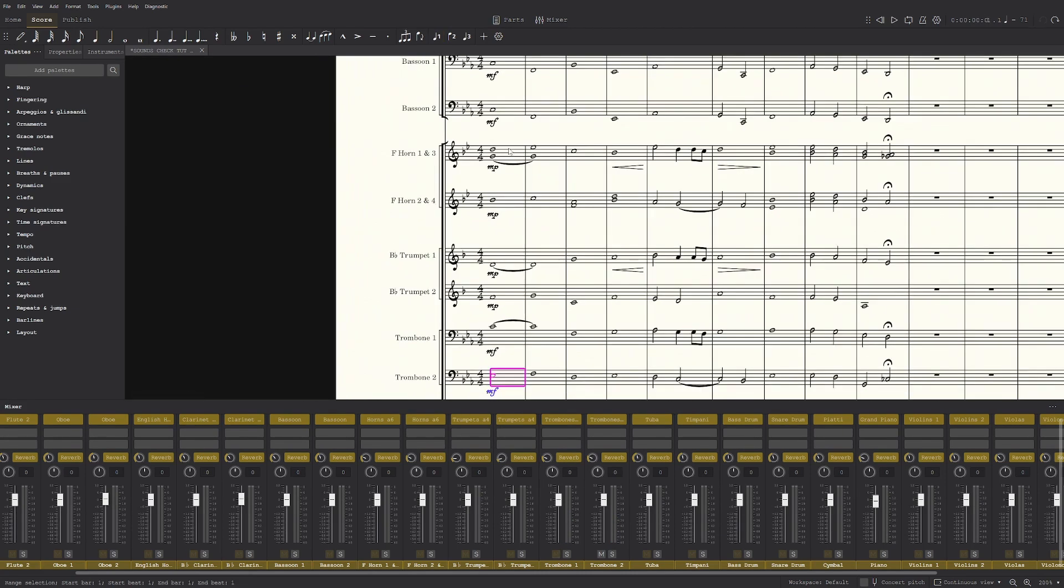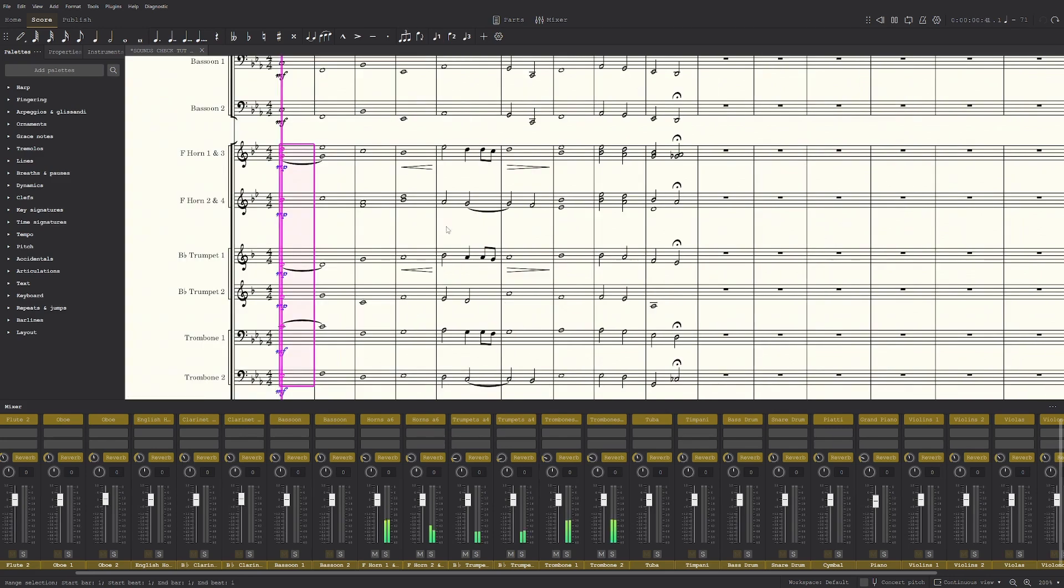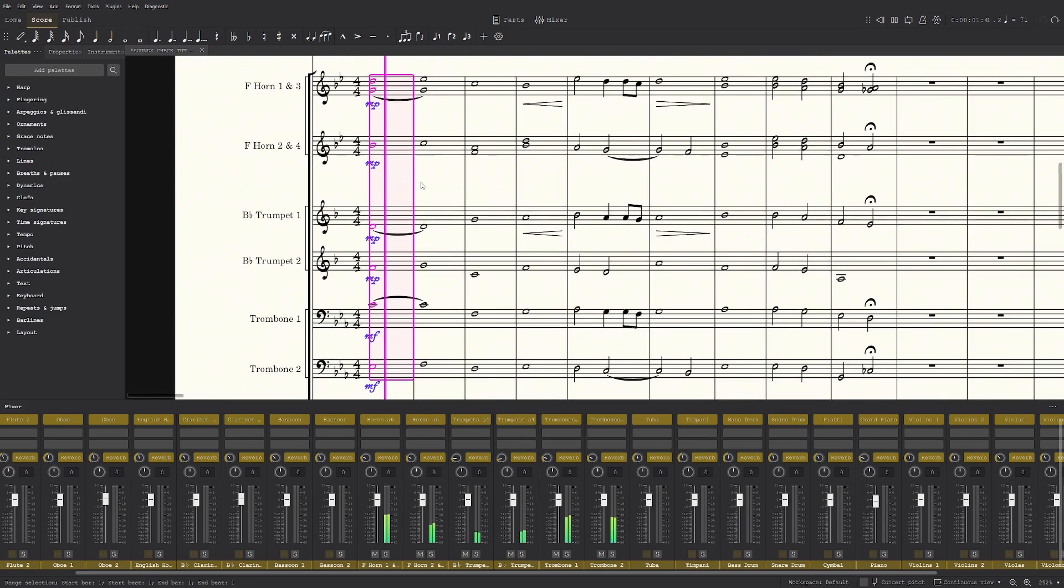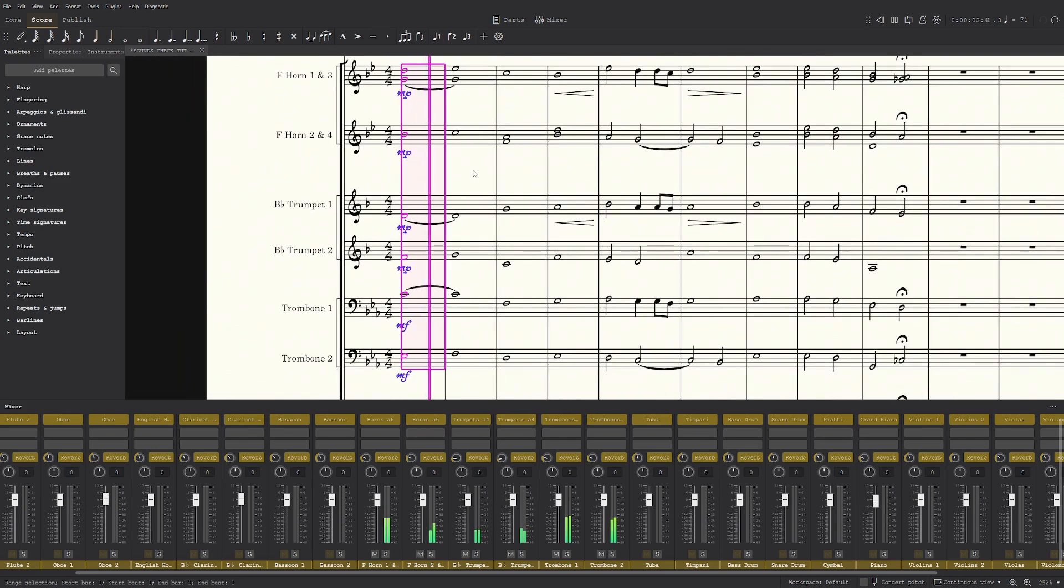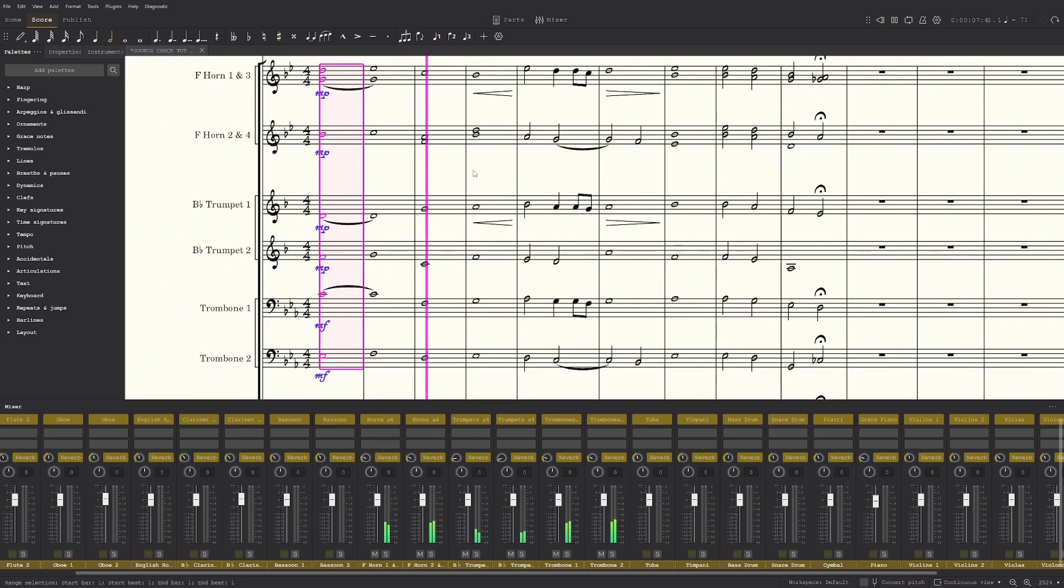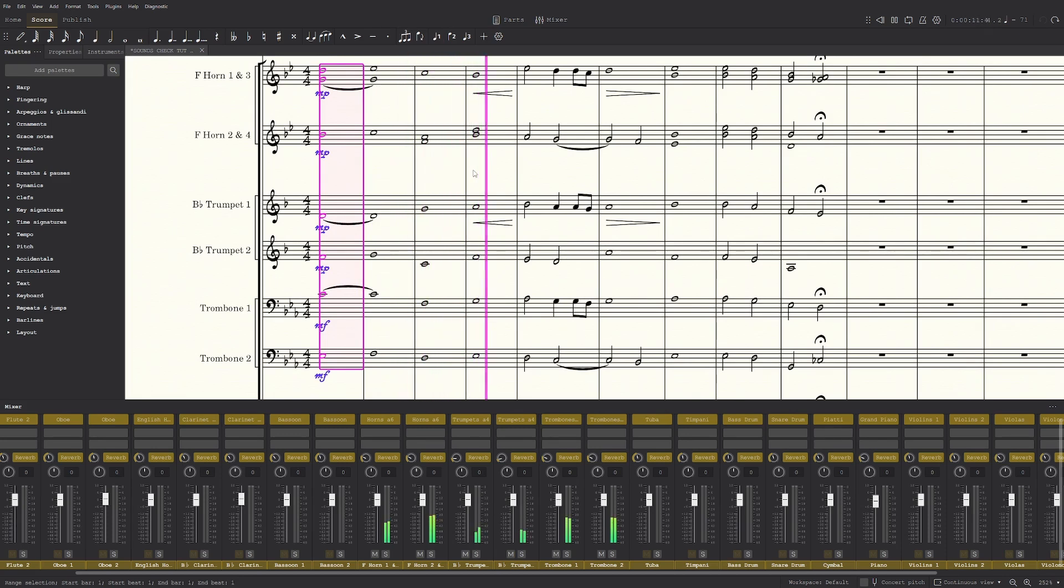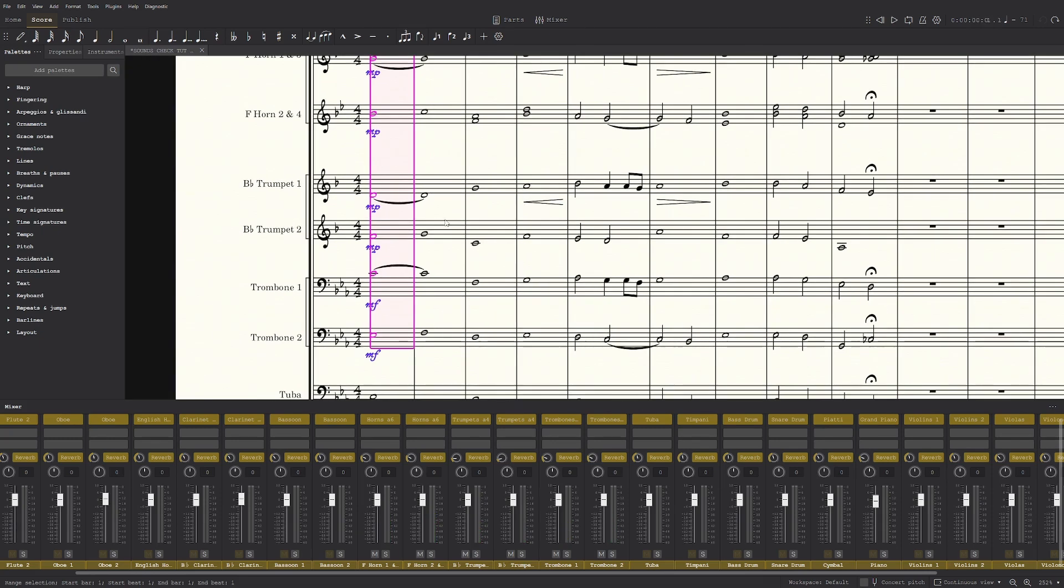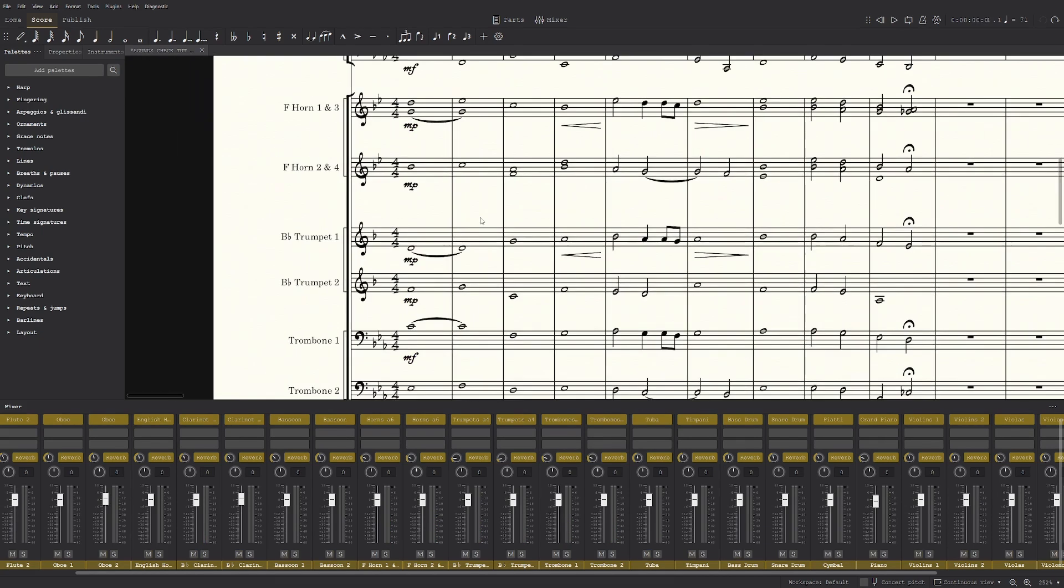Now if we play the brass section by itself, it sounds way better than before. So that's it for the brass.